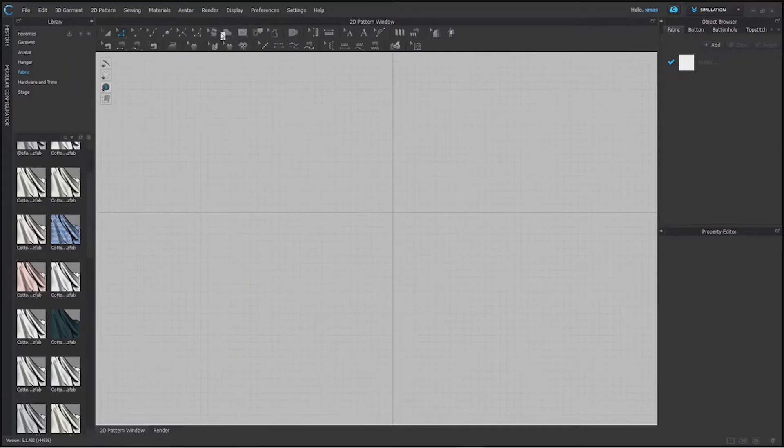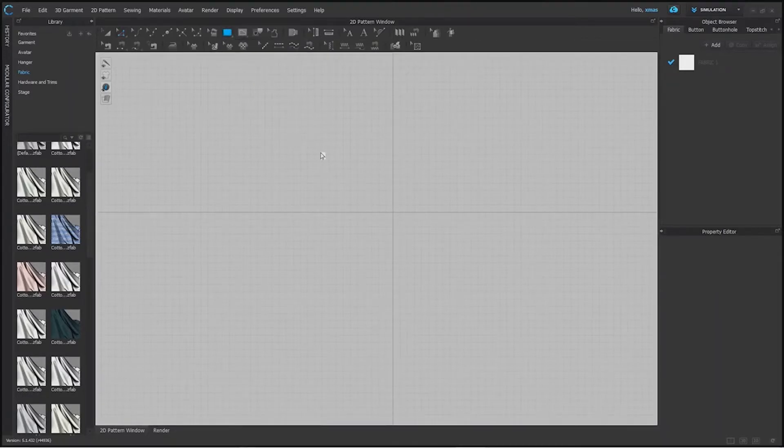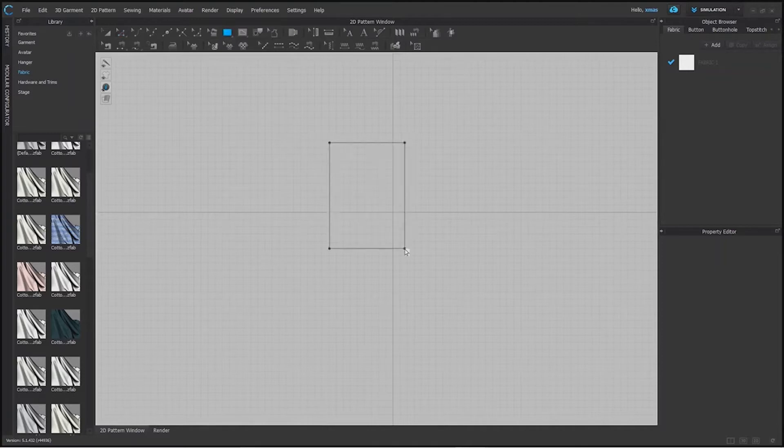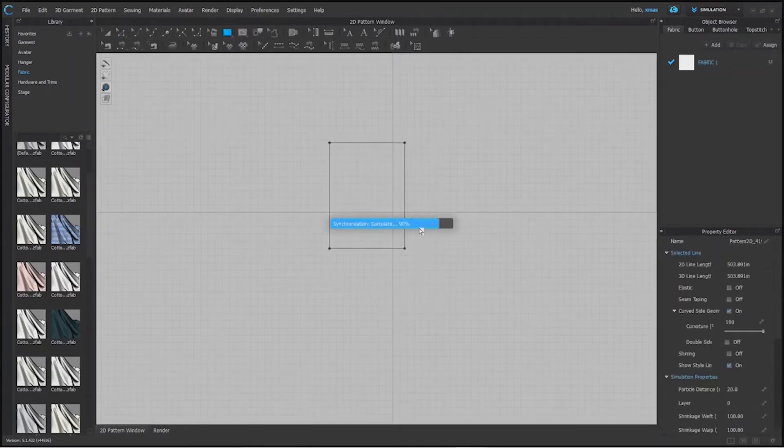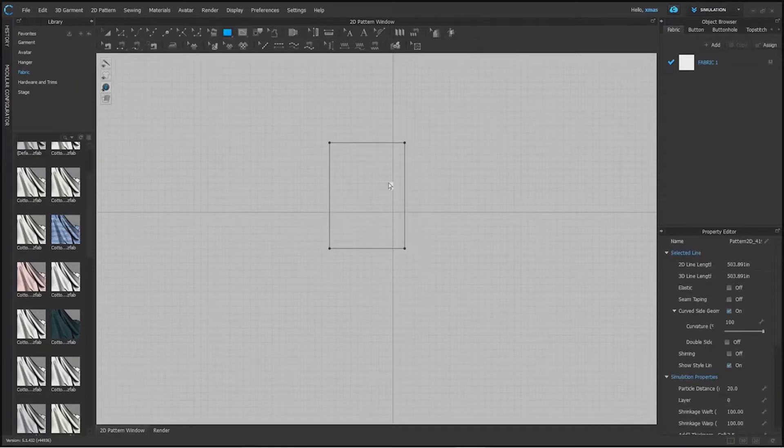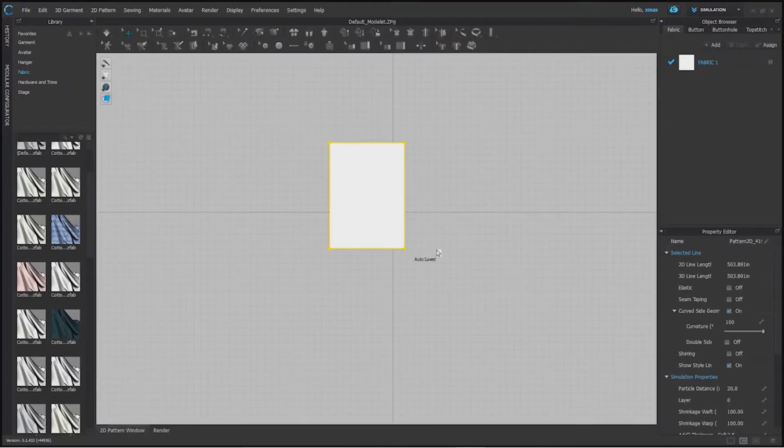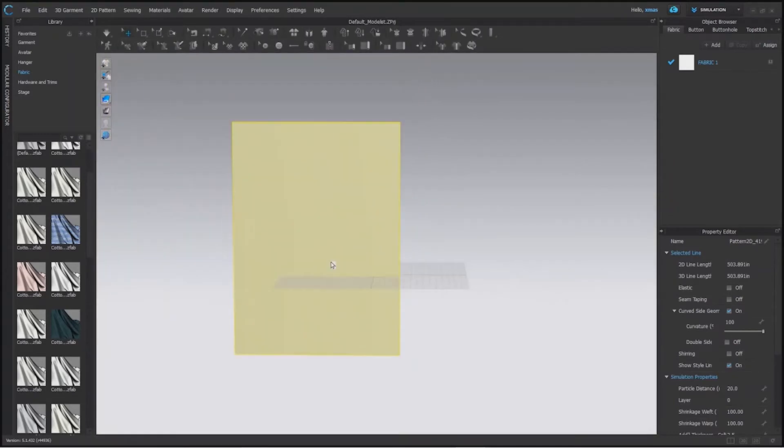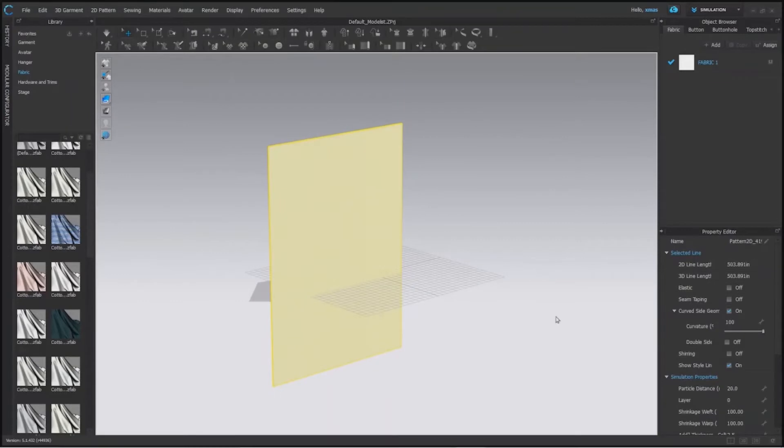So let's make shapes first. To make shapes we have options like polygon, rectangle and ellipse. First let's see how can we make rectangle in this. Either you can make it by keeping your left click on and dragging it simultaneously. You can see in your 3D window as well that it's displaying the same shape there already. It's size is very big because we're making it randomly right now.